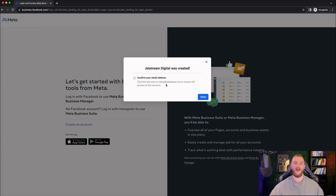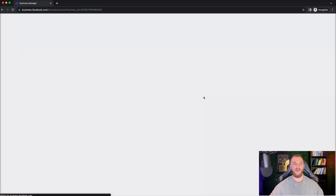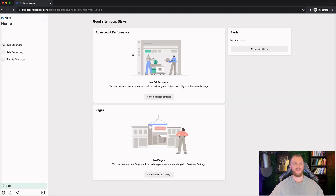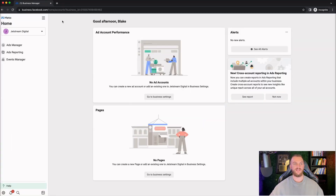Now, as you can see, we have created the business manager account. I just have to confirm with my email address in order to receive full access to this account. So I'm going to click on done, and it's going to load up and bring me to the backend here, which is business.facebook.com/home/accounts — the business manager backend.